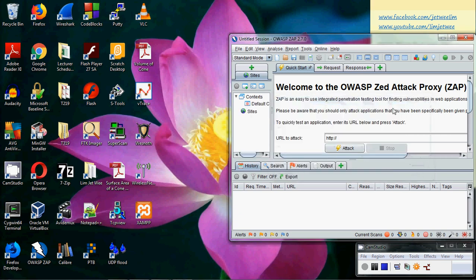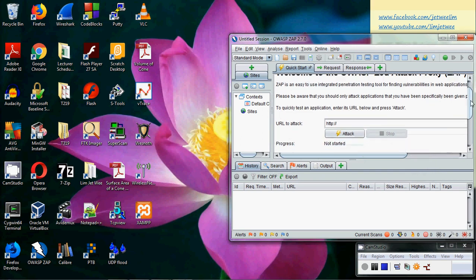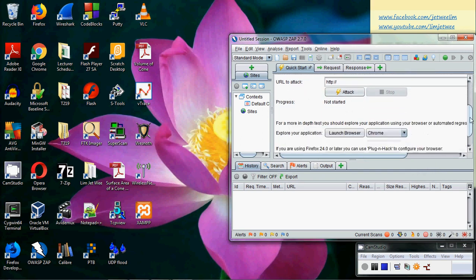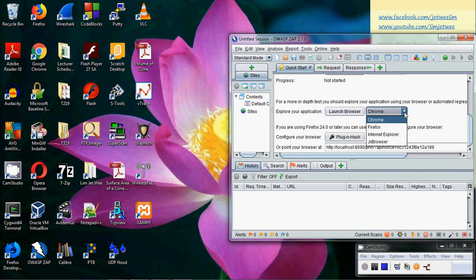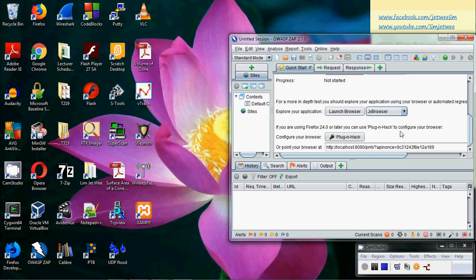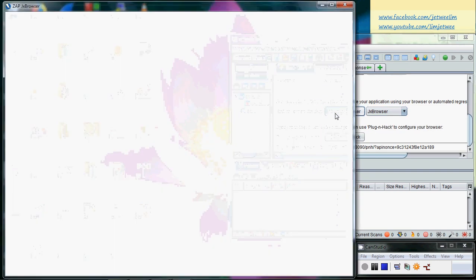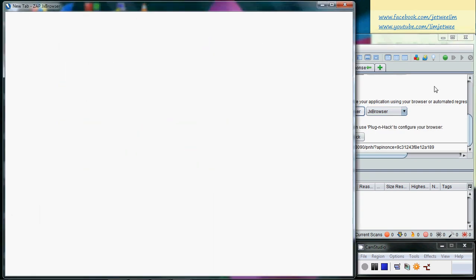If you are using ZAP, you can scroll down a little bit and you will find a section where you can launch browser. The default browser for ZAP is this JX browser which I will launch right now. This is the default browser that comes with ZAP.